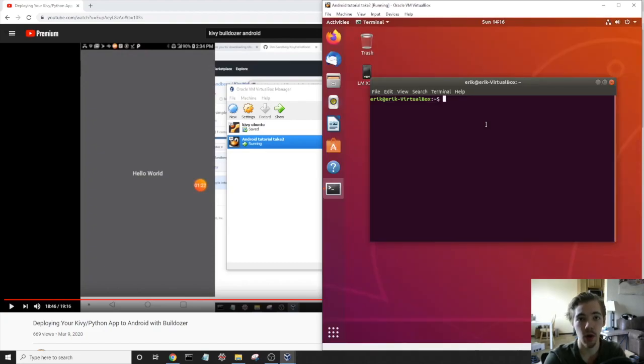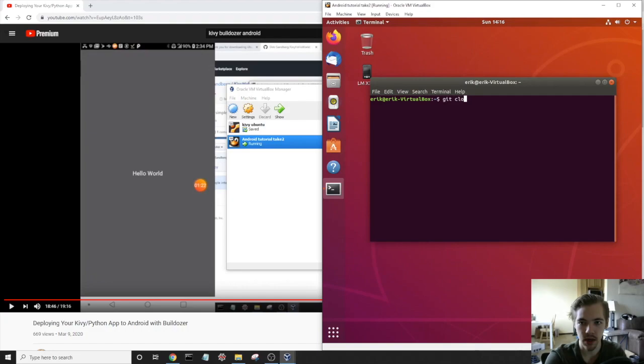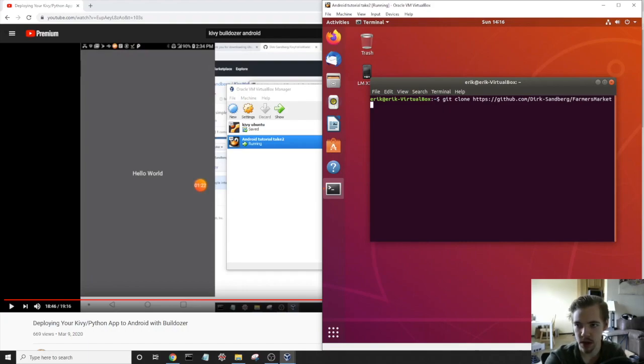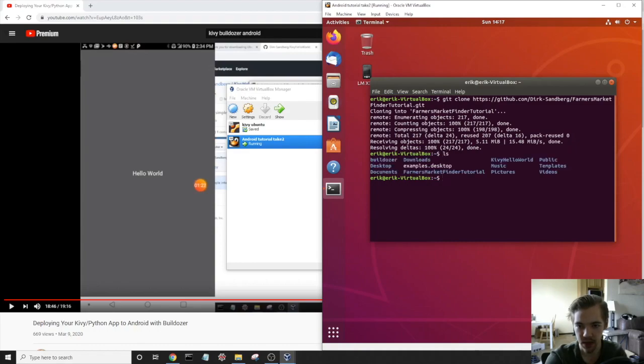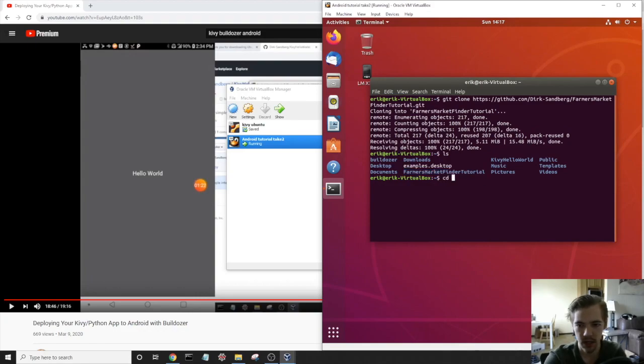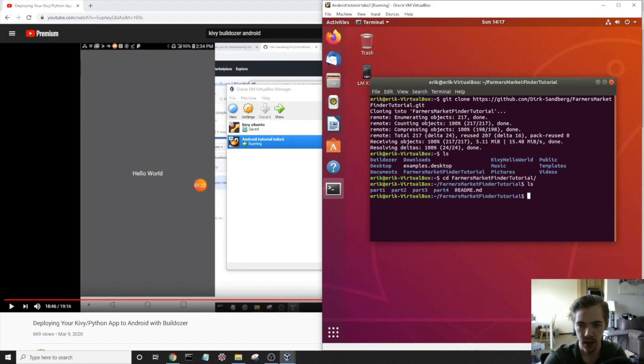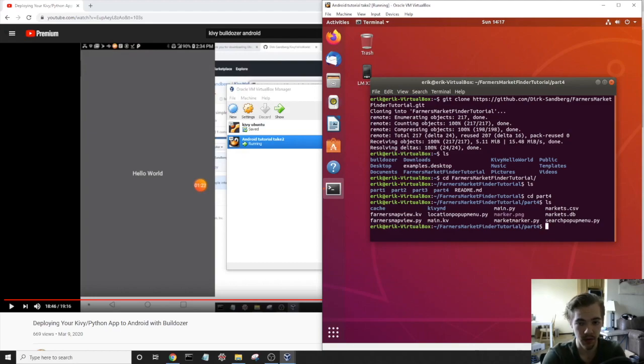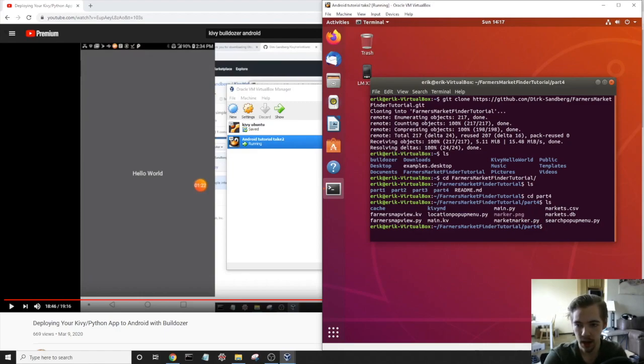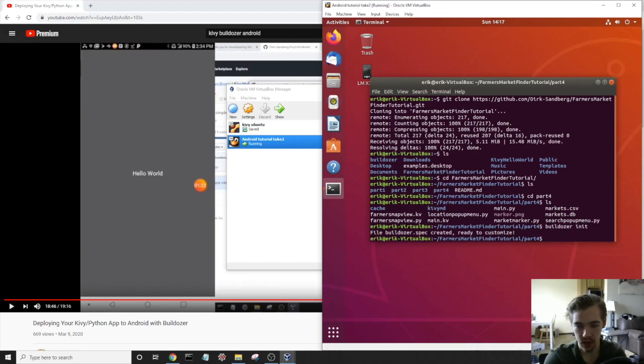And now we want to get the code for our Farmer's Market tutorial onto this virtual machine. So I'm going to clone it from my repository, git clone https://github.com/dirk-sandberg/farmers-market-finder-tutorial.git. Now if I just do an ls, you will see that I've got this Farmer's Market finder tutorial. So I'll cd into there, and then ls again, you can see we've got the four parts up to this point in the video. I'm going to cd to part four, because this is all the code so far. And now, like I said, I'm assuming you've already installed everything you need for Buildozer to work. So we're going to just do buildozer init and basically create an empty Buildozer project for this Farmer's Market finder app.